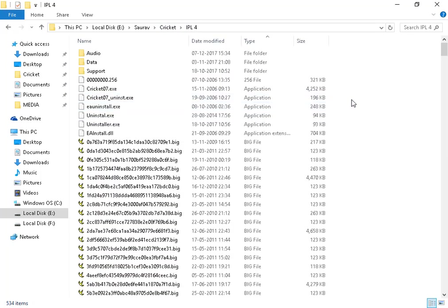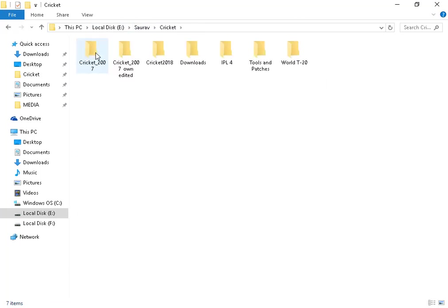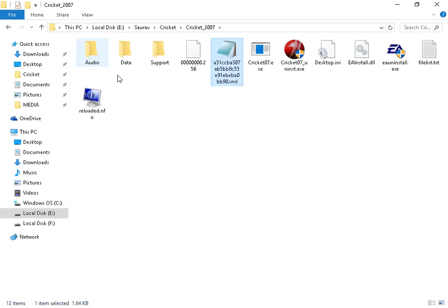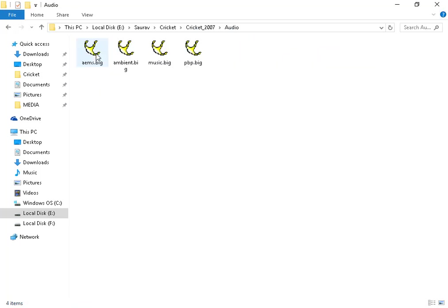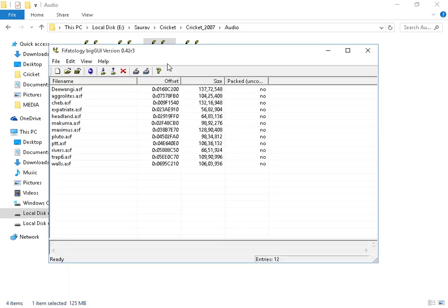I am doing here in Cricket 07, paste it. Now what you will do, open audio and open music.VIG with Big GUI.